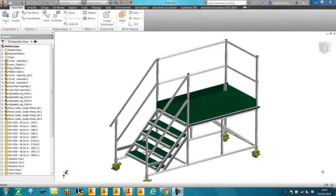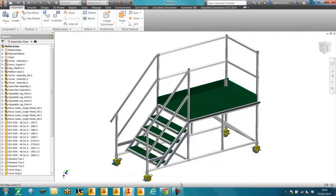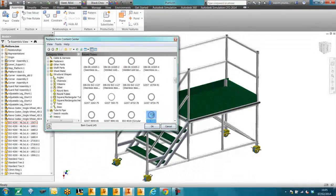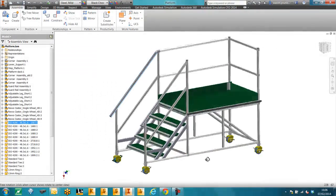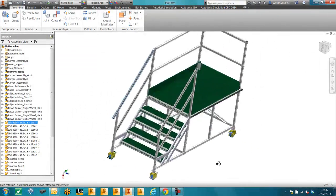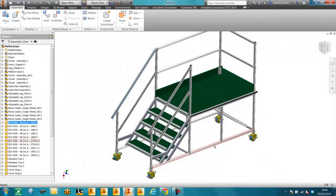Hi, my name is Wasim. I work for Symmetry and here I'm going to show you how to perform a frame analysis in Inventor. The first thing to note is that the main structural components of this platform are created using parts from the content centre. The parts have to be created from the content centre or using frame generator in order for the frame analysis to work.